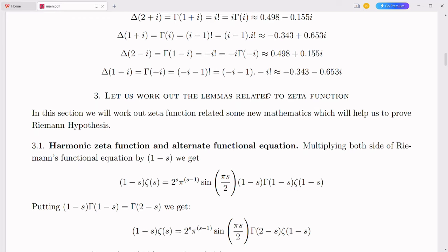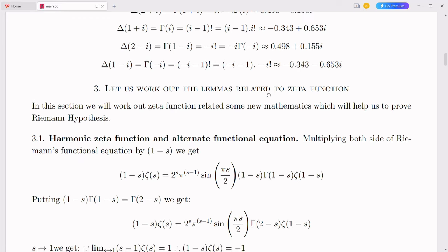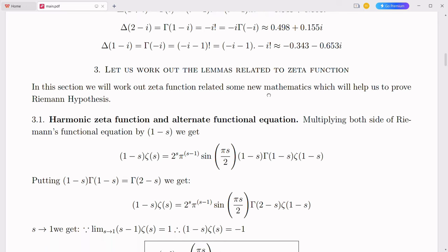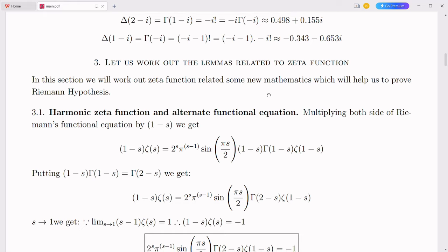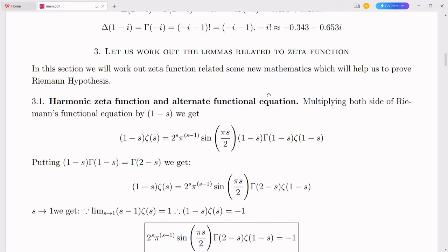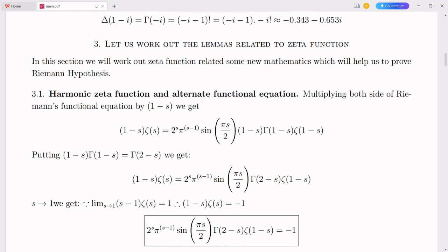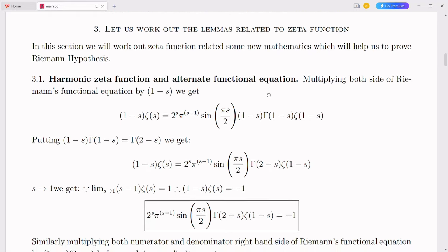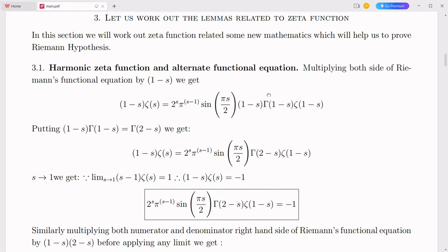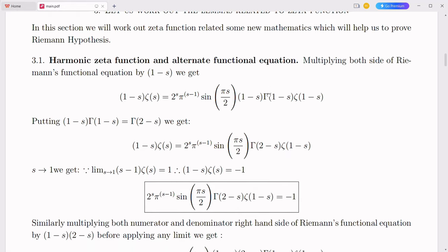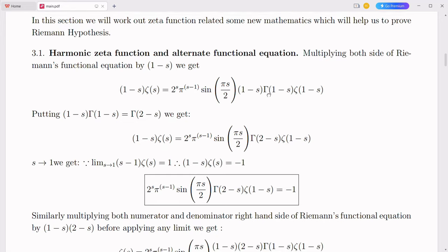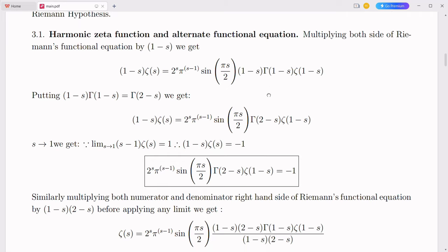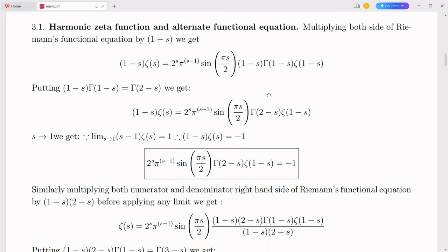The simplex number system offers a transformative approach to handling complex mathematical problems in finance and economics. By providing a more intuitive, robust, and efficient framework, this system can enhance financial modeling, risk assessment, economic forecasting, data analysis, fintech innovations, and global financial systems. Adopting the simplex number system can unlock new possibilities and drive advancements that will shape the future of finance and economics, leading to more stable, efficient, and prosperous economies.